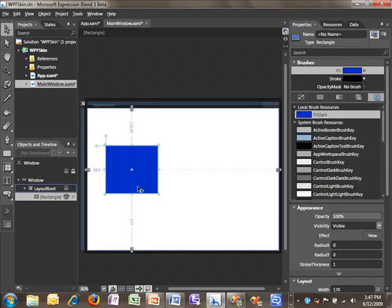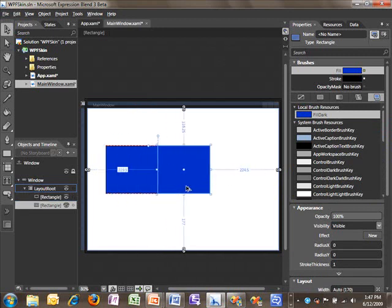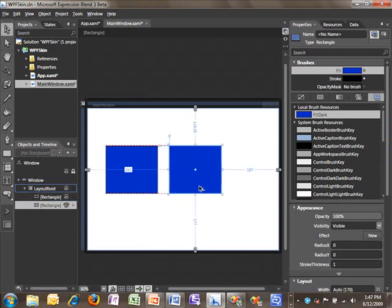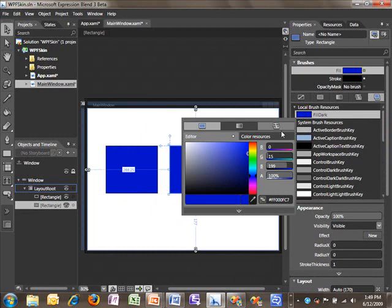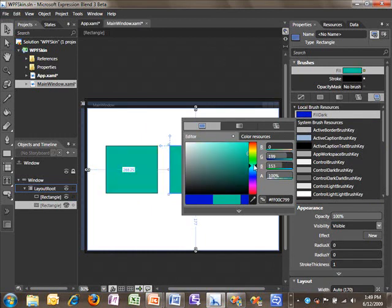Now, when I copy this rectangle again, you'll notice that this copy is also associated with the same resource. In fact, if I edit this resource by clicking it, you'll notice that changes that I make are applied to both rectangles.